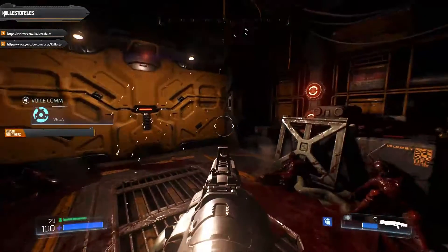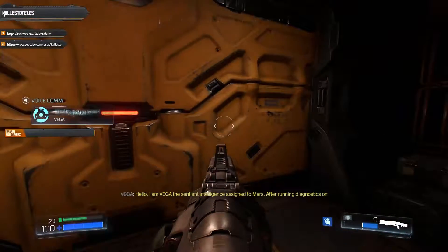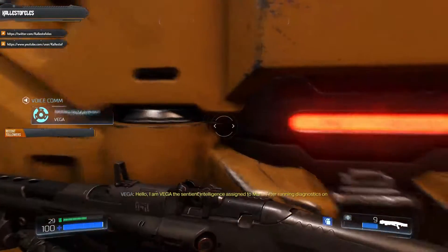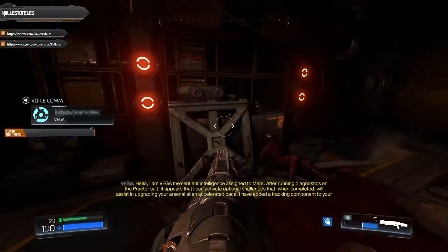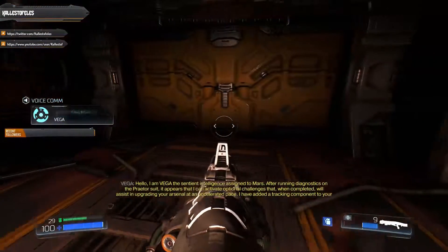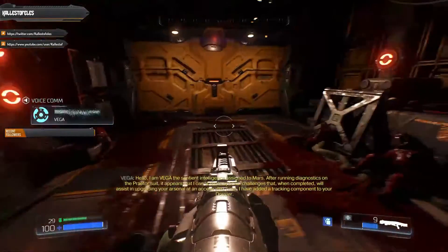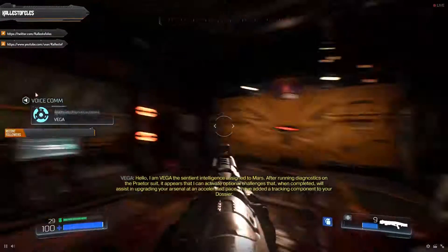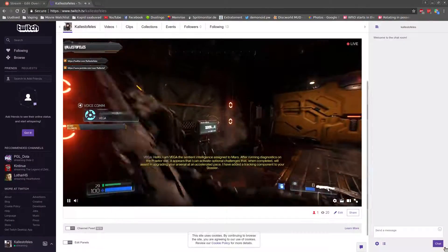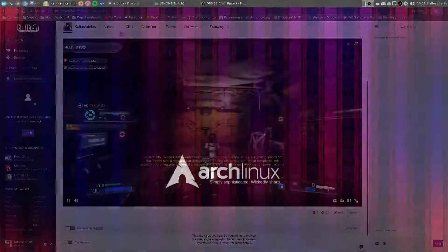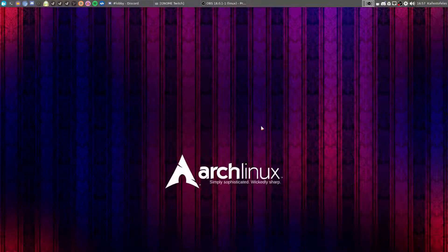For starters, this video is not about setting up OBS Studio to send your gameplay stream to Twitch. If you are interested in that, then I will leave the link to the manual in the description box.